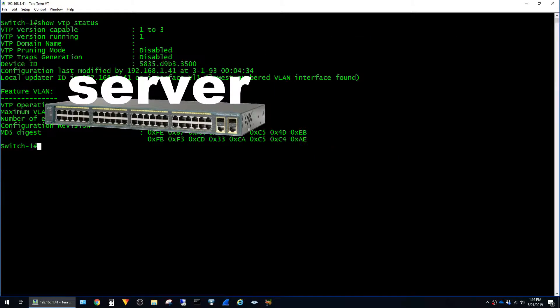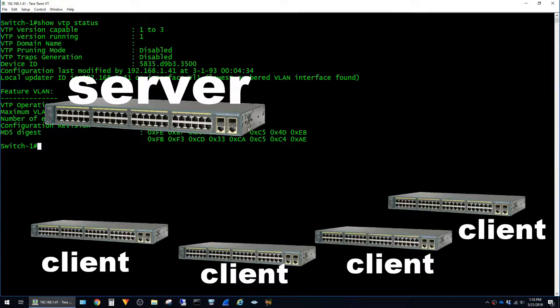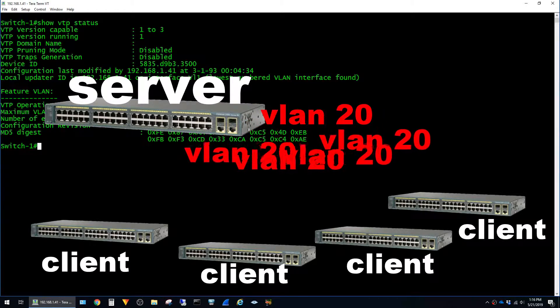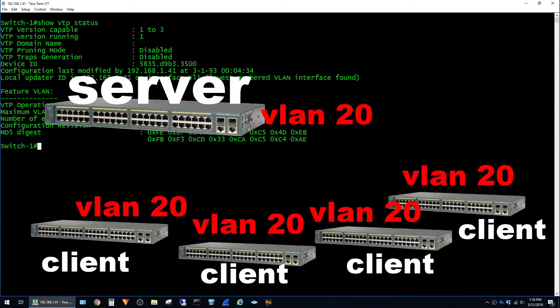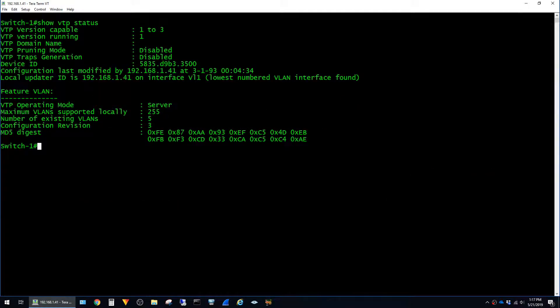Typically, what you'll have is one switch in the environment configured as a server, and all of the other switches configured as clients. In this setup, whenever you need to create a new VLAN, all you do is create it once on the server, and then it replicates out to all of the other client switches in the VTP domain. Even though this feature sounds convenient, it's recommended to not use it.